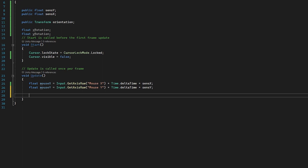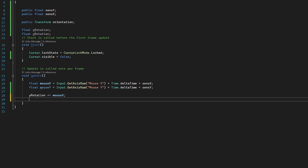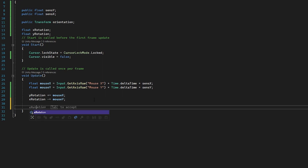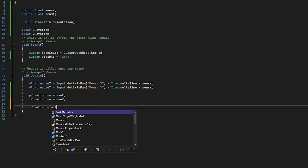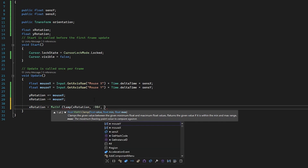Now I'll reference the xRotation and yRotation variables from the top. I type yRotation += mouseX, and underneath xRotation -= mouseY. This might seem confusing, but whenever the mouse moves we add these values to the current rotation — it's one of the best ways for Unity to handle camera movement. Underneath this, we clamp xRotation to 180 degrees: Mathf.Clamp(xRotation, -90, 90), so the player can only look up and down within a limited range.